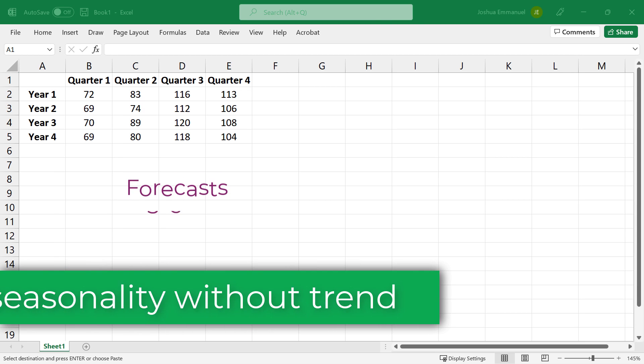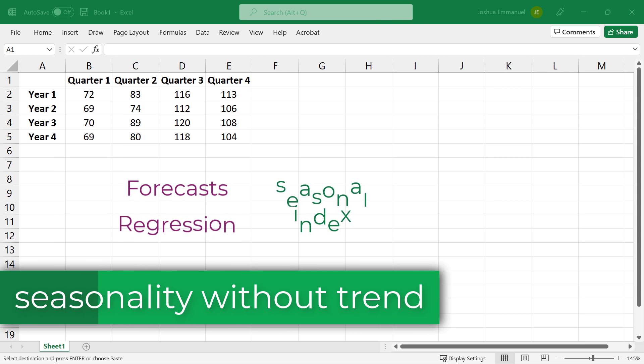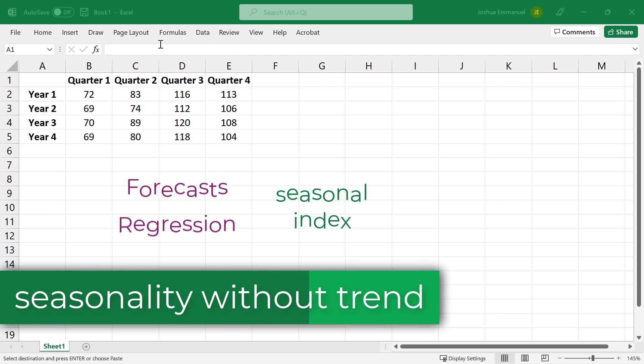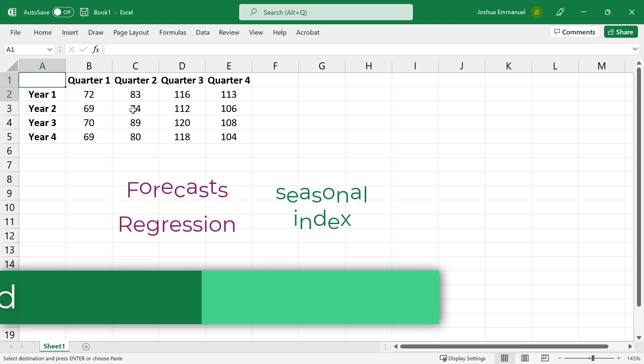In this video, I'll be showing how to develop forecasts in Excel for time series data with seasonality but without trend.